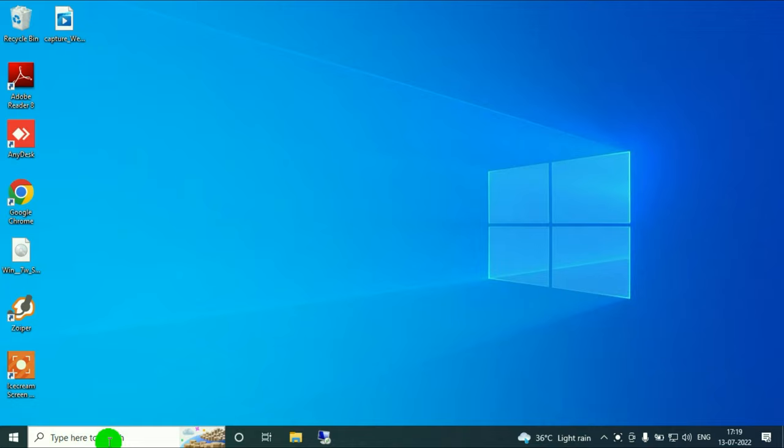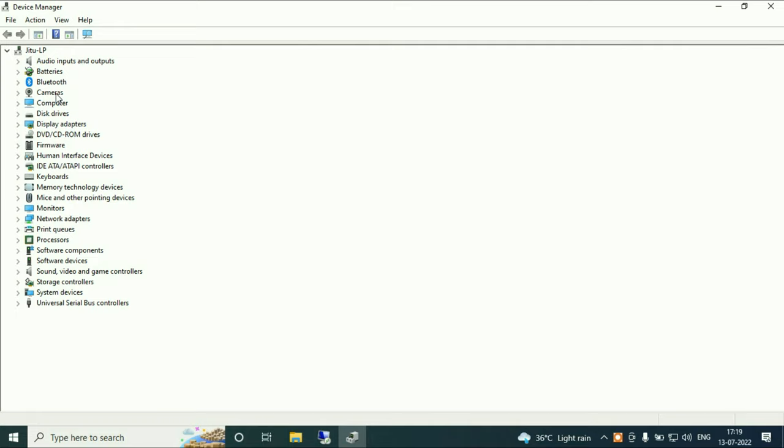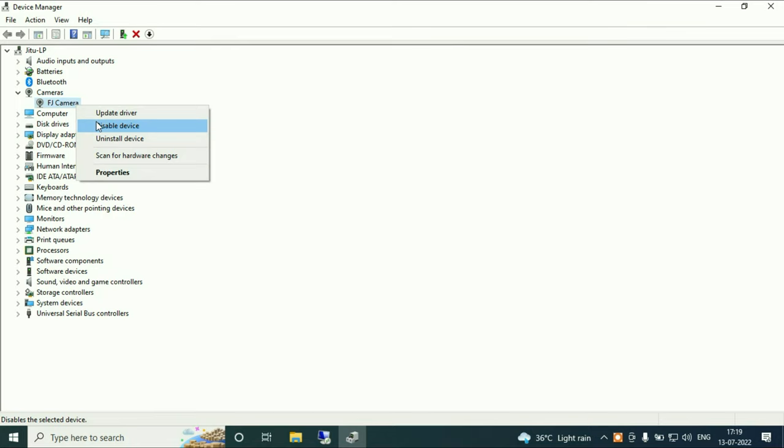Go to device manager. First we need to check your driver is installed or not. I will maximize this window. This is my camera driver. Right click on it. Make sure your camera driver is enabled.